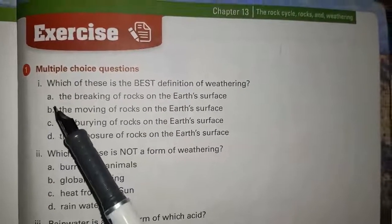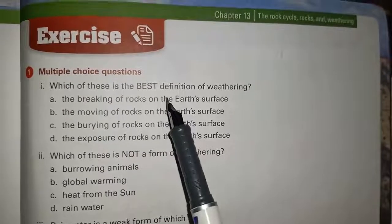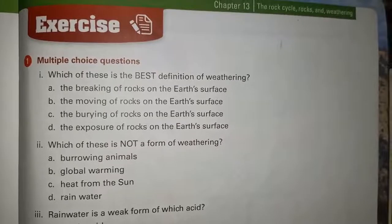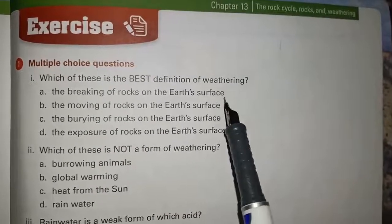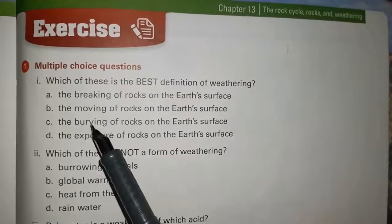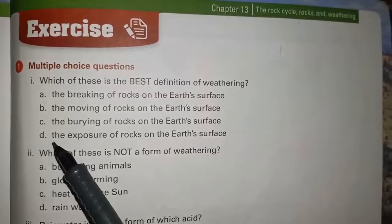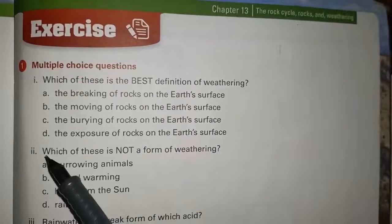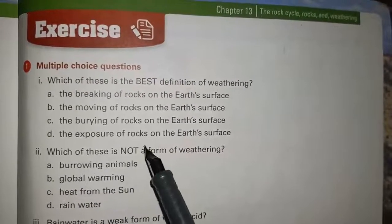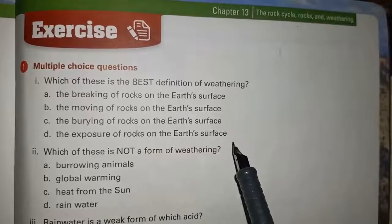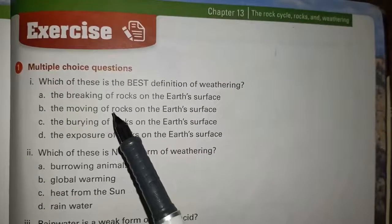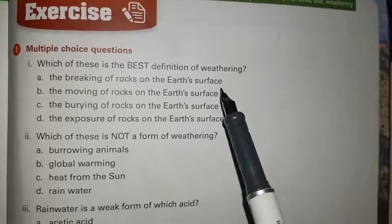First statement: which of these is the best definition of weathering? Option A: the breaking of rocks on the earth's surface. Option B: the moving of rocks on the earth's surface. Option C: the burying of rocks on the earth's surface. Option D: the explosion of rocks on the earth's surface. Correct option is A: the breaking of rocks on the earth's surface.